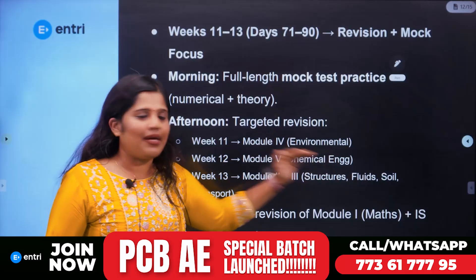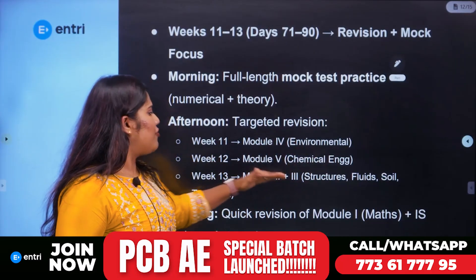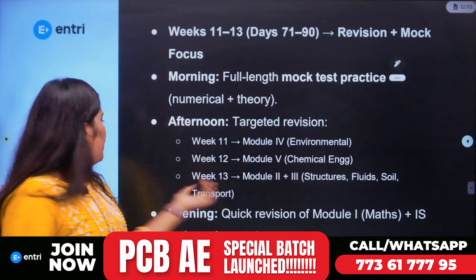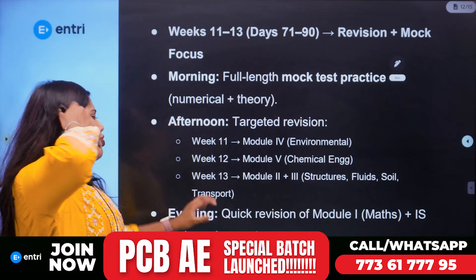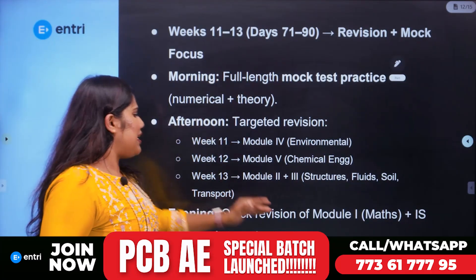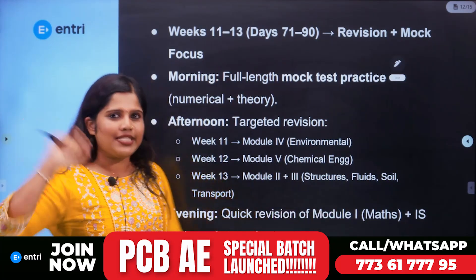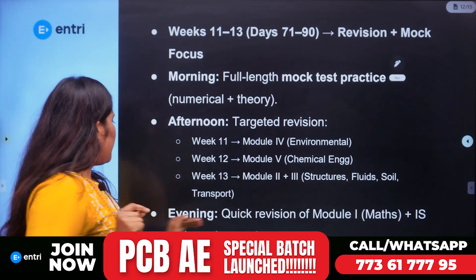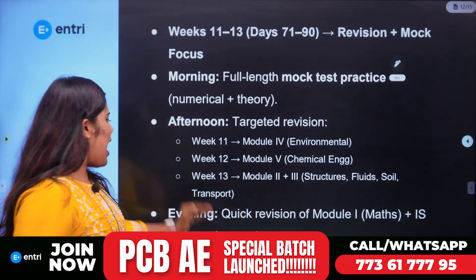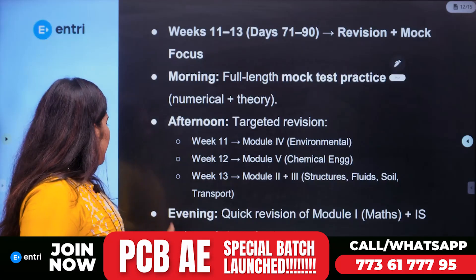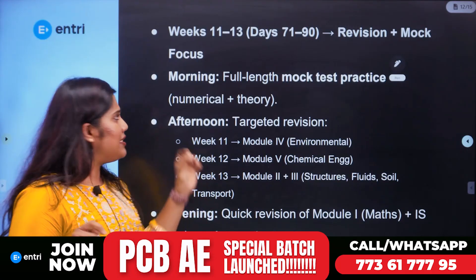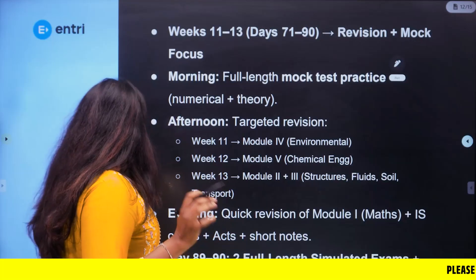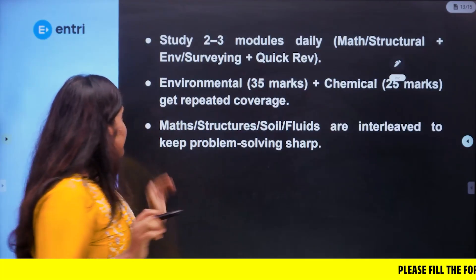Week 13 covers Module 2 plus 3 — structures, fluid mechanics, soil, and transportation engineering. In the evenings, Module 1 previous questions are covered — especially GATE and max-level questions — then IS codes, acts, short notes, and revision. On days 89 to 90, we run full-length tests followed by corrections to identify and address weak areas.